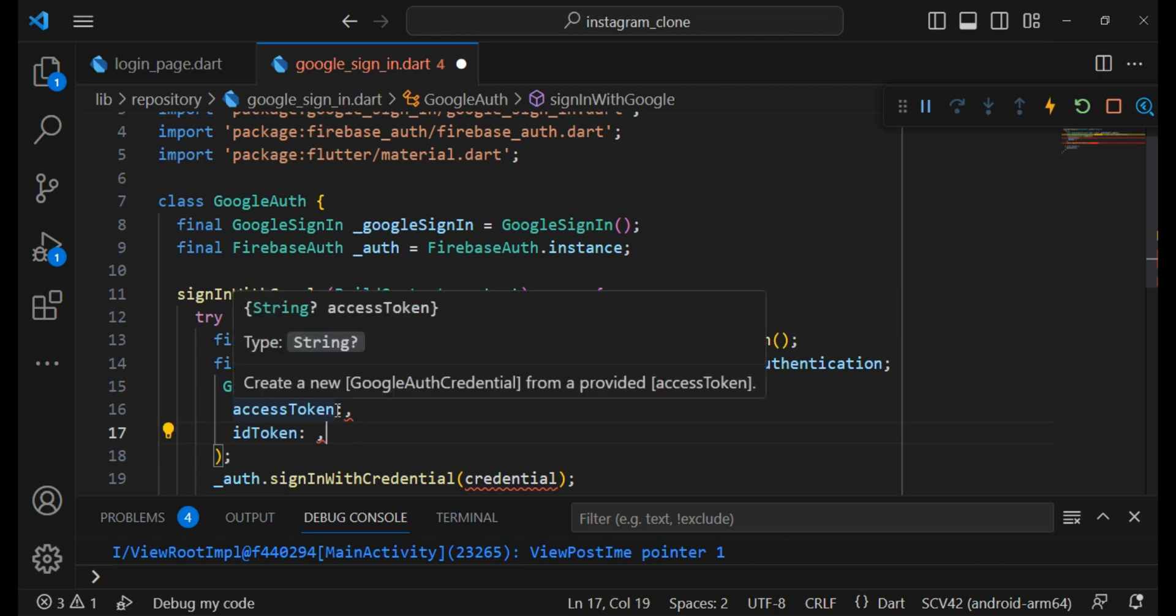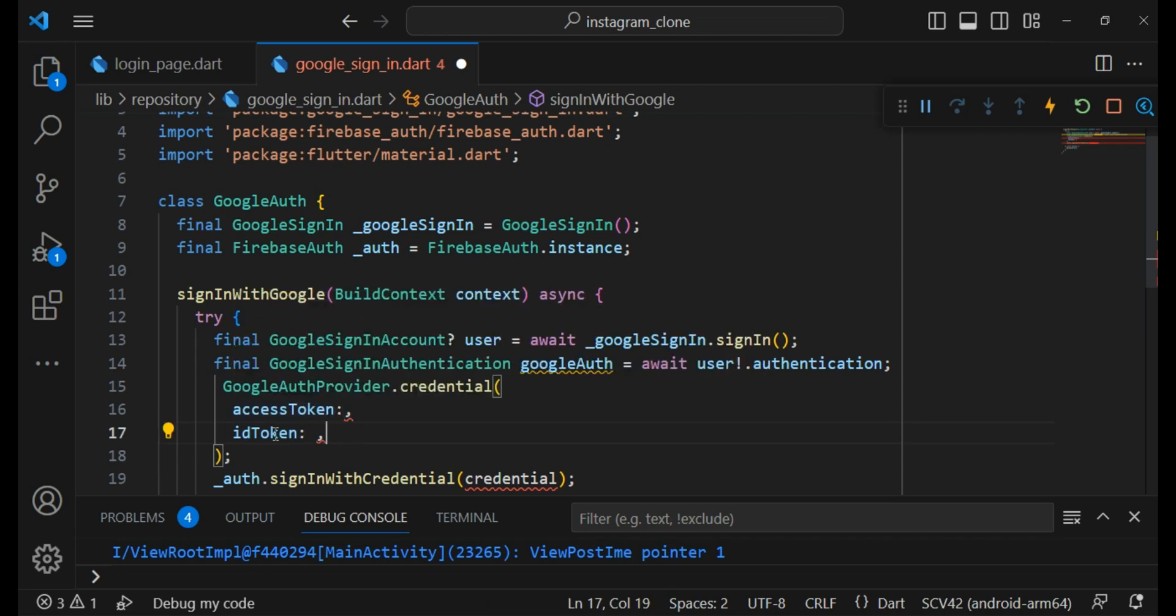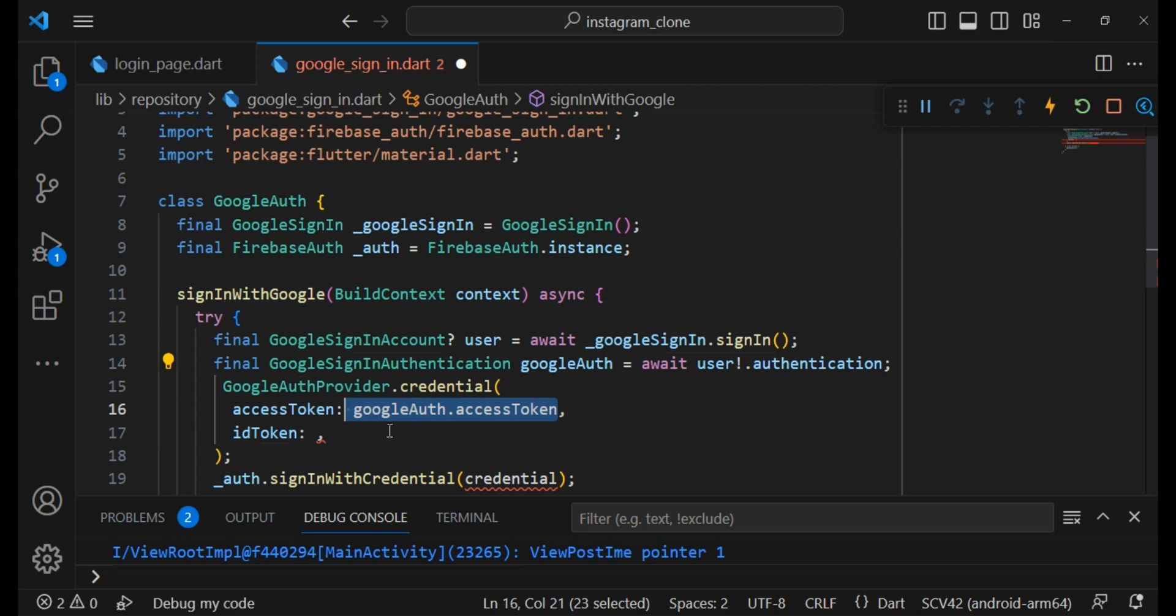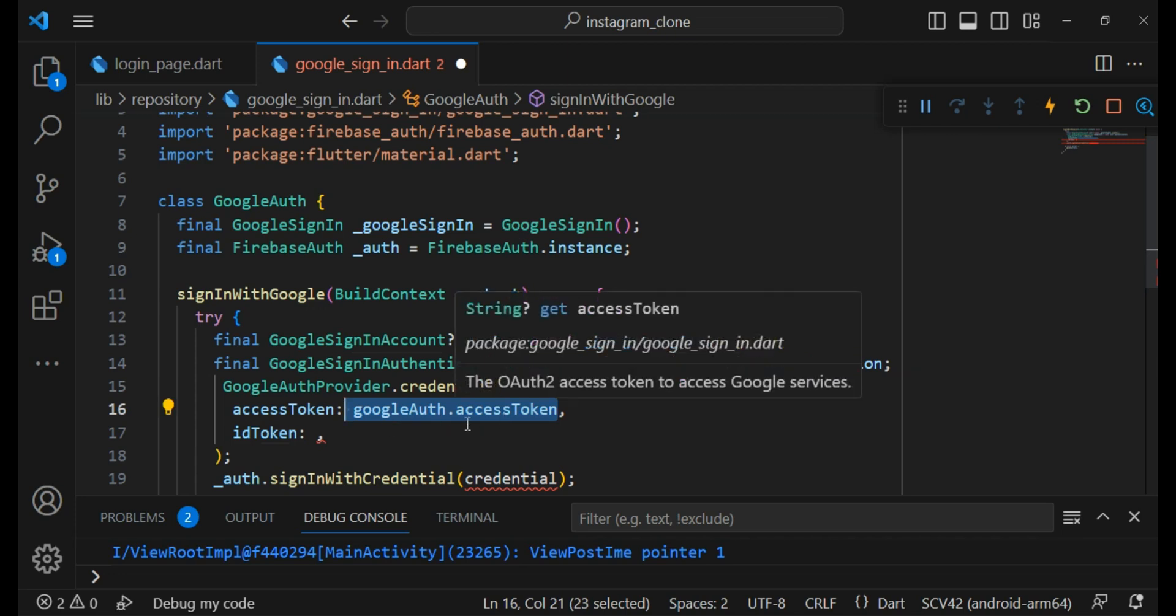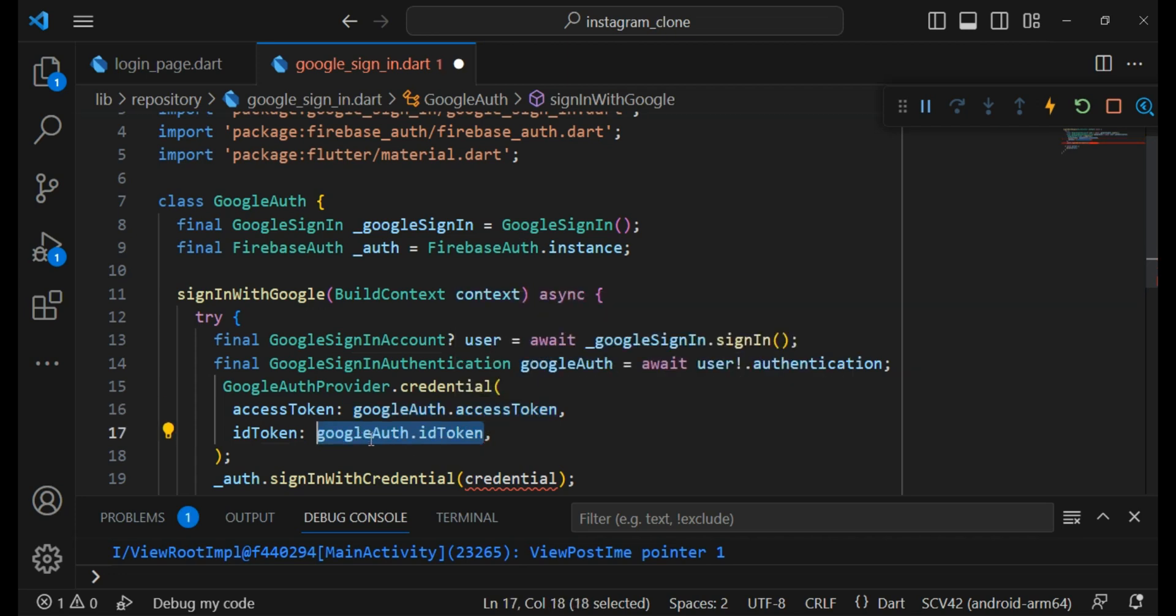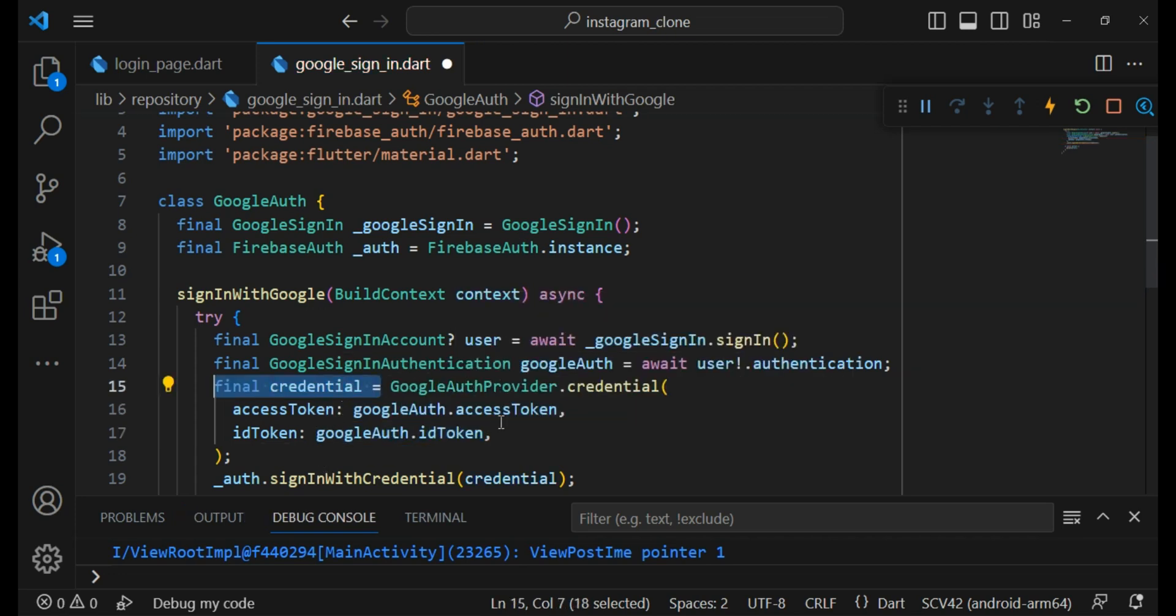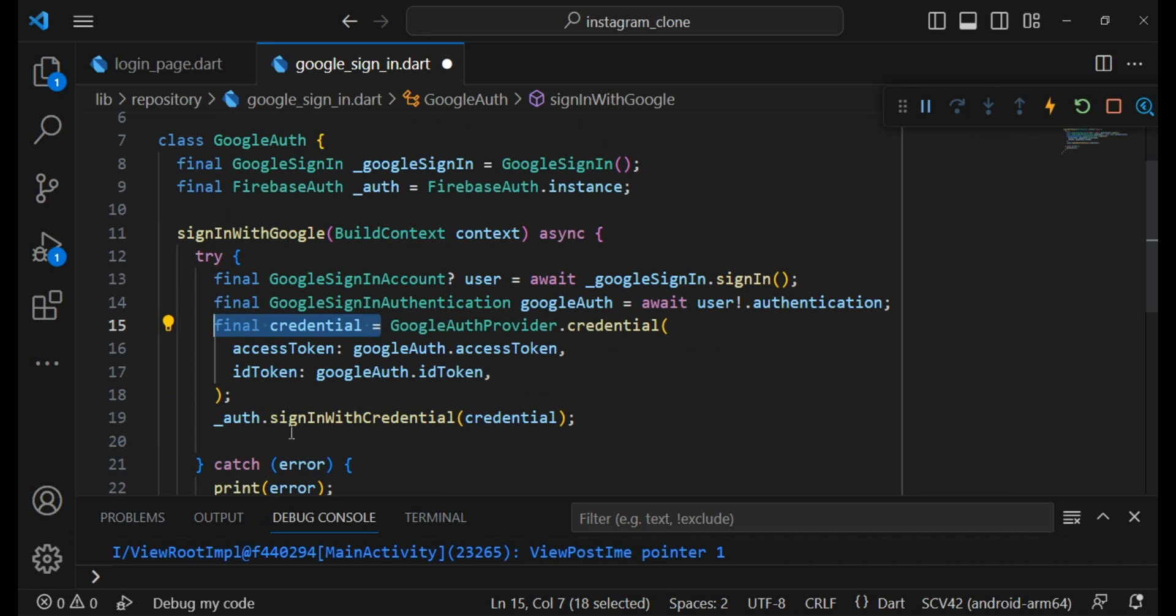For giving value to access token and id token I can use this googleAuth. So I say googleAuth.accessToken and also .idToken. Now I will put it inside this credential and it is done.